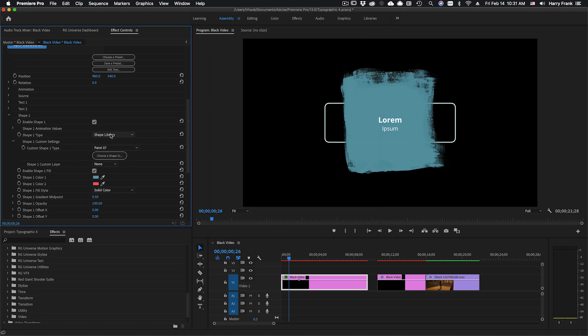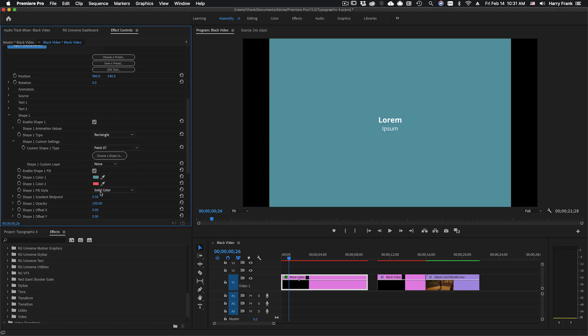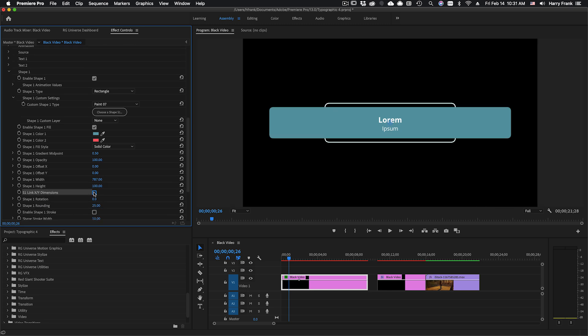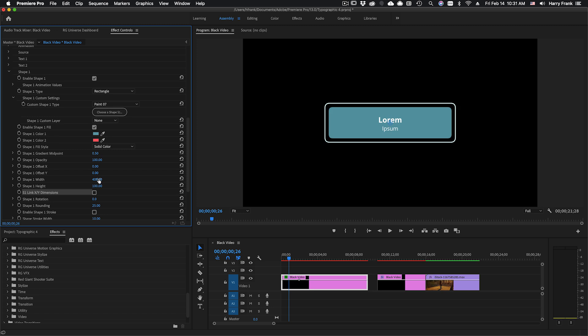I'll come back to that but let's just set this back to its default setting of rectangle and I'll uncheck link dimensions and set this back to 400.